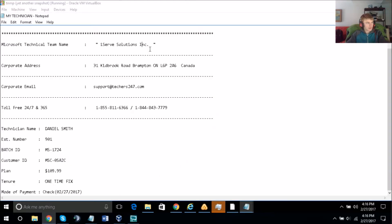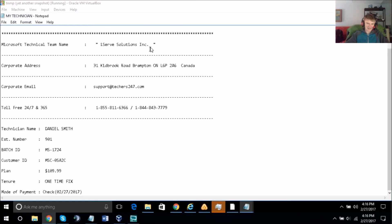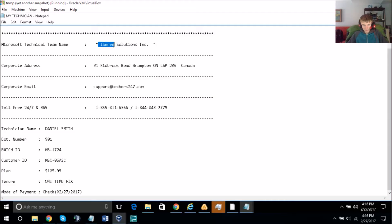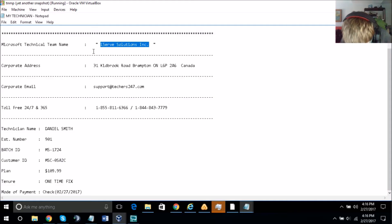The only card I have is Discover. That's a problem — right now we're not dealing in Discover due to server issues. What we can do is payment through check — can you mail us a check? Yeah, I can do that.